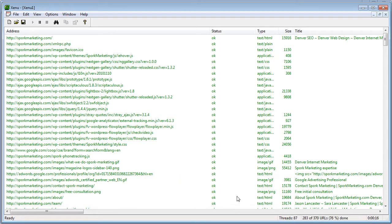If you look at the lower right, there's 385, now 400 URLs, now 420 — basically every time it finds a new page, it finds more URLs to check. There's also a thread limit here, which is the number of bots simultaneously crawling the site. This can put a load on a server, and for that reason some sites like Wikipedia block the software because it puts too much load on them.